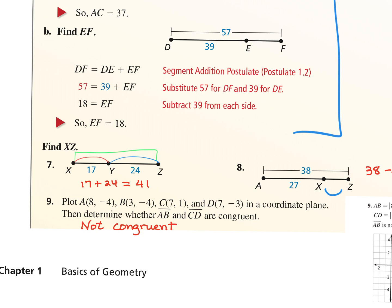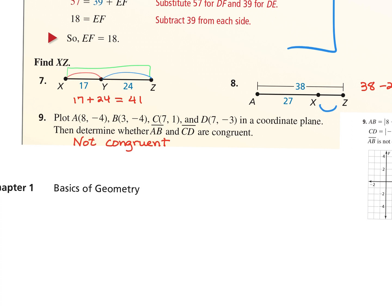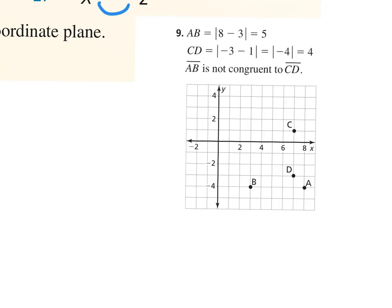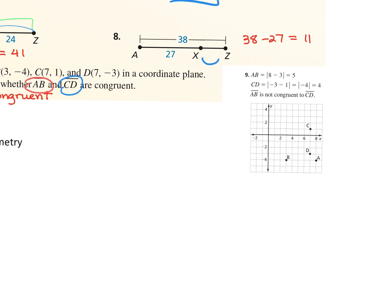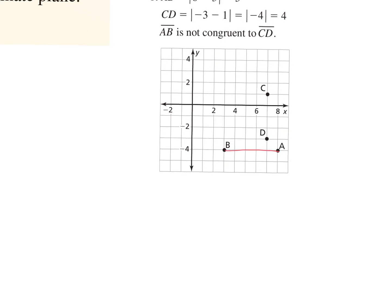If they ask you to plot points on a coordinate plane, you'll graph them tomorrow and determine if segments are congruent. After graphing, connect them. When it's a horizontal line you don't need the distance formula — just count the squares. AB has a length of 5. For CD, count — it has 4. Since 4 does not equal 5, AB is not congruent to CD.